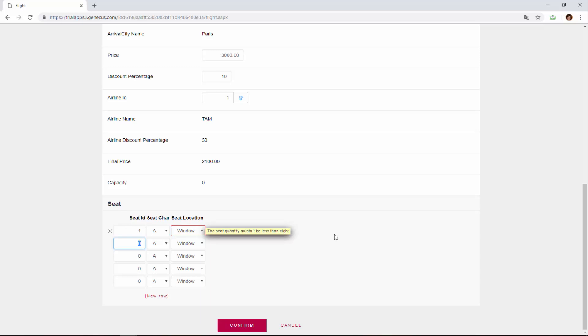We obviously do not want the error message to be triggered here because we have not entered all seats yet. It is clear that if we enter a single seat, we will have less than 8 seats entered and the error rule should be triggered. But what we need is for the seat number control to take place after the user has finished entering all the seats.